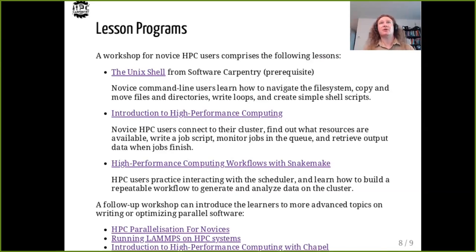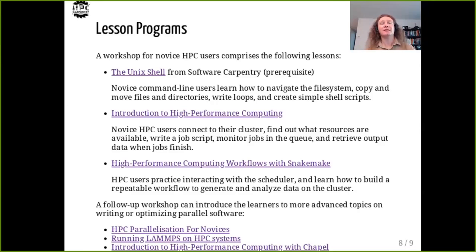We recommend teaching the Unix Shell lesson as a first lesson in an HPC Carpentry workshop for novice users. With a strong foundation on the command line, learners can then connect to their cluster, find out how many computers there are and whether any are available, write and submit their first job scripts, then retrieve output data when their program finishes. Following these fundamental interactions, HPC users can learn how to manage dependencies between data generation and analysis, write an automated workflow script, and use it to learn how much performance a program gains for each additional processor.